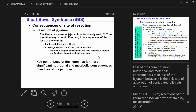Loss of the ileum is far more impactful than loss of the jejunum. The two exceptions when losing the jejunum: lactase deficiency causing lactose malabsorption, and loss of CCK and secretin stimulation, so pancreatic enzyme replacement may be needed. Key point: loss of the ileum is far more impactful.